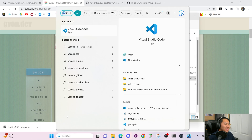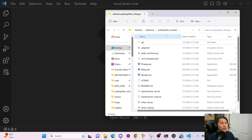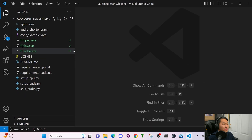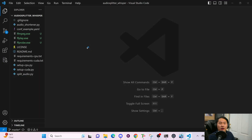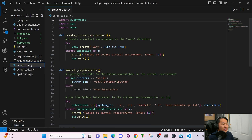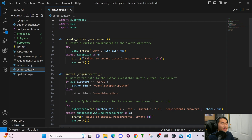We're almost done with installation. Open up Visual Studio Code, then open the audio_splitter_whisper folder and drag and drop it from the address bar into VS Code. Depending on what type of hardware you have — if you have CUDA-compatible hardware, we're going to run this CUDA script. If you have a CPU, you're going to run the CPU script.